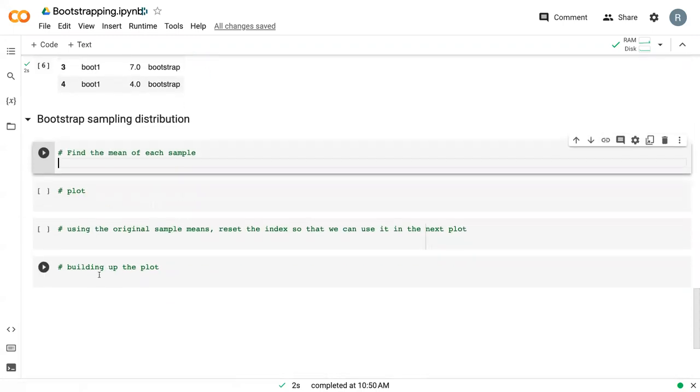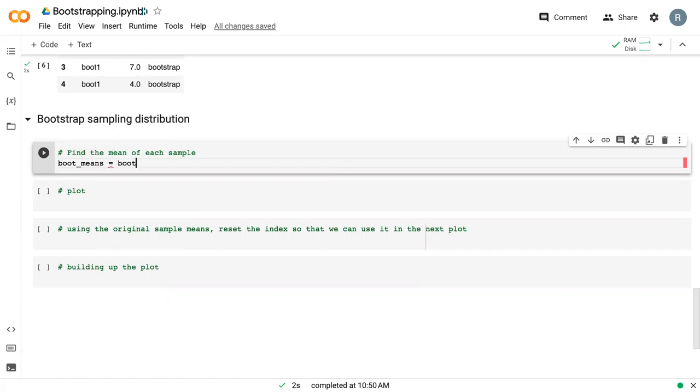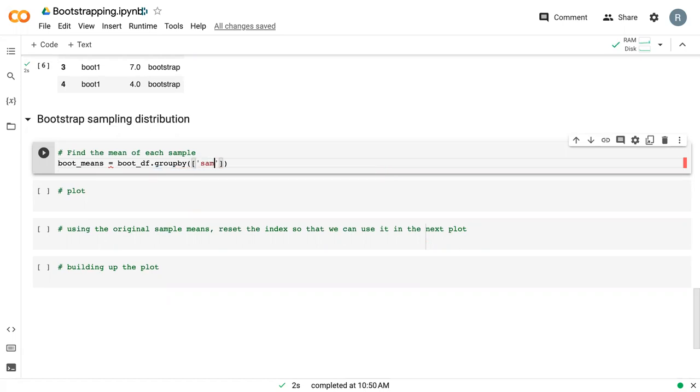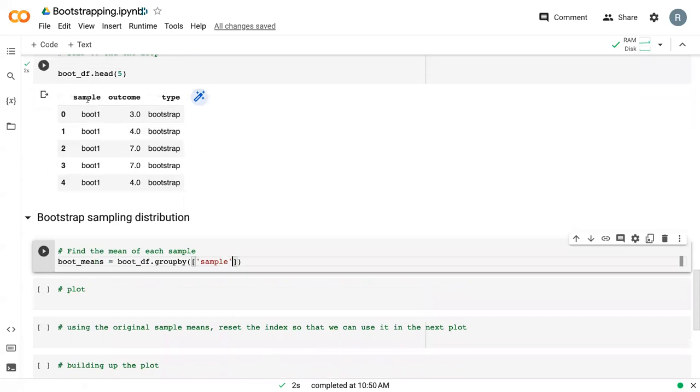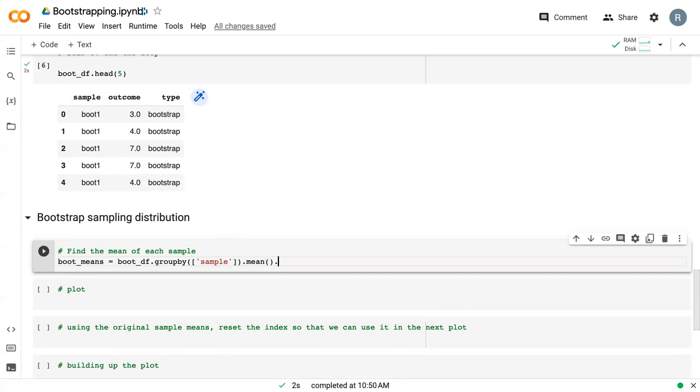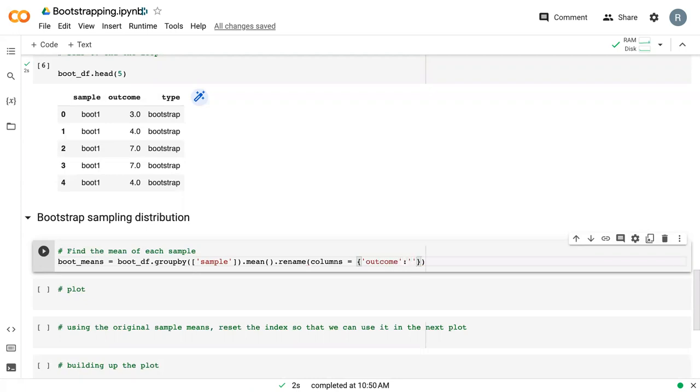So in order to do this, we start off by finding the mean of each bootstrapped sample. So I'll just call this data frame boot means. And we say bootdf dot group by. We want to group by sample, which is what we called each of our bootstraps up here. We want to take the mean, and we want to tack on a rename function so that it's a bit more descriptive, because it's technically no longer the outcome. It's now a bootstrap sample means.